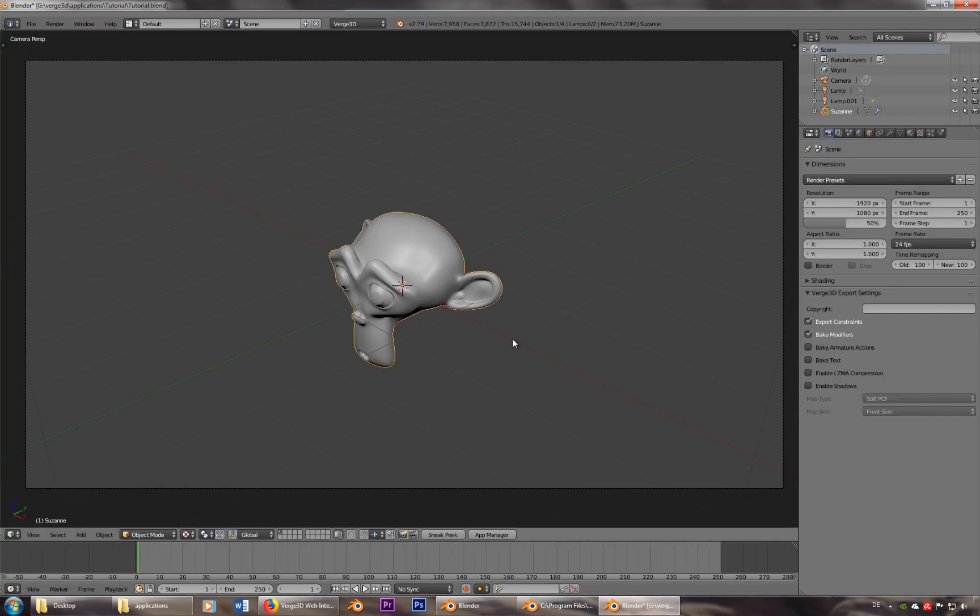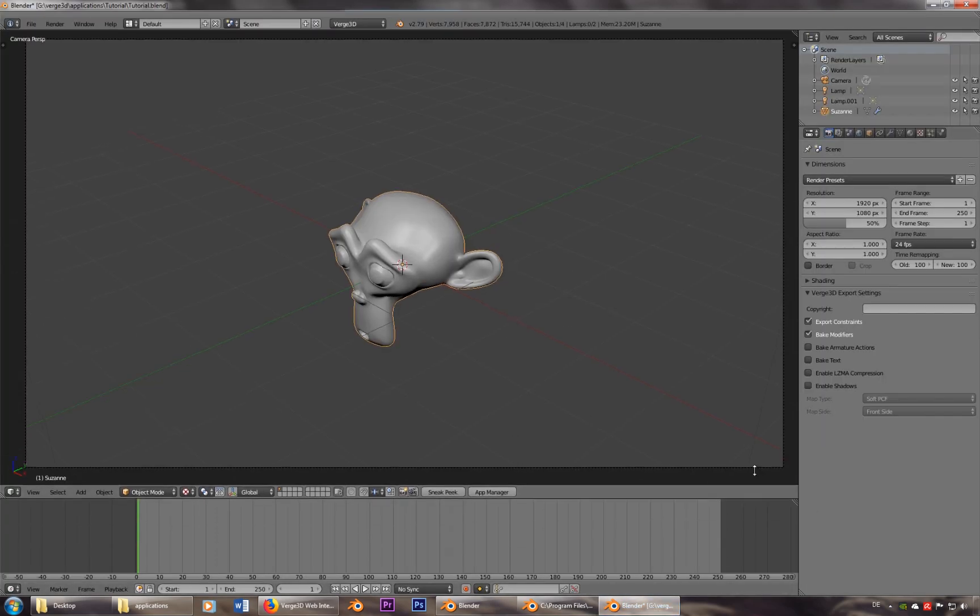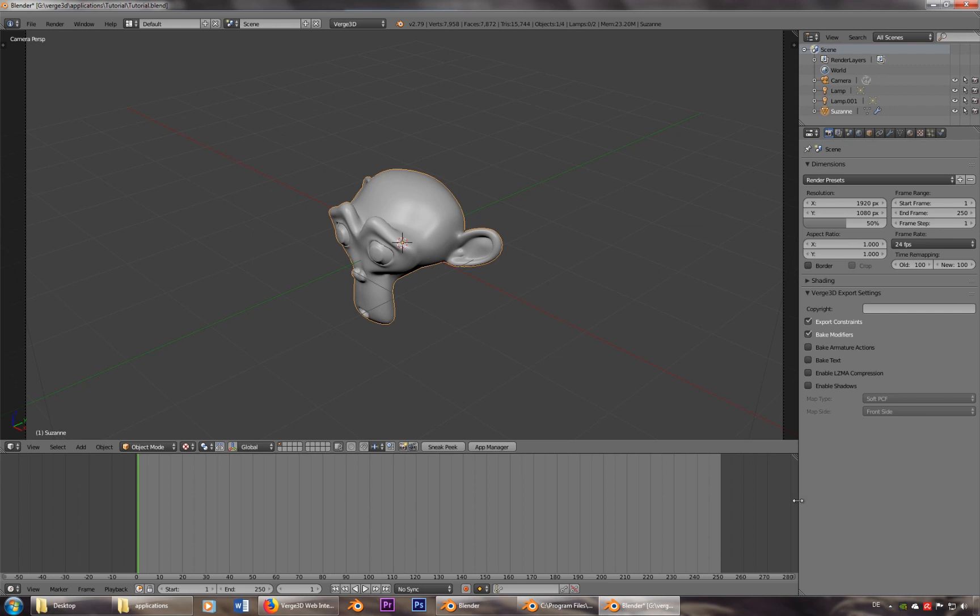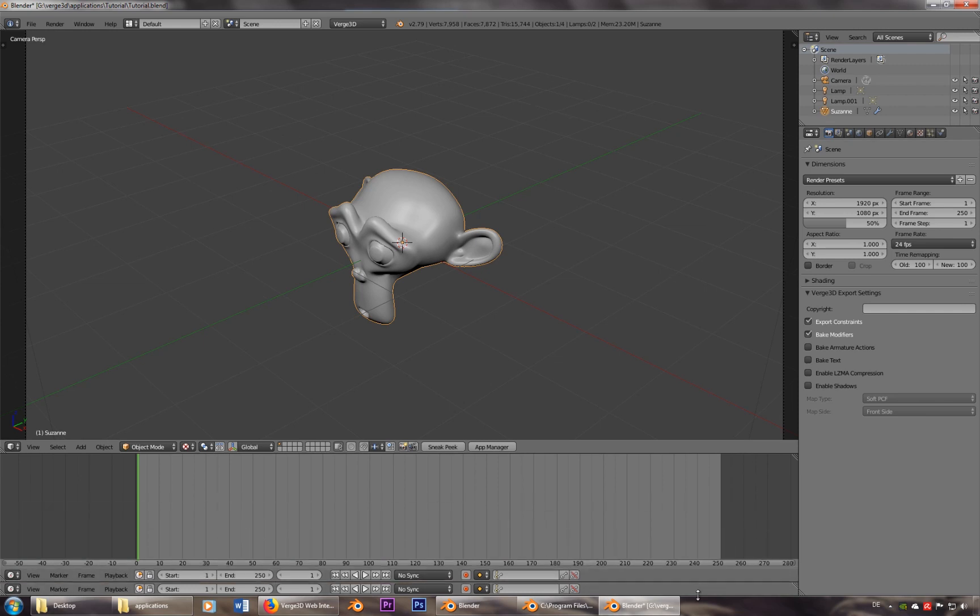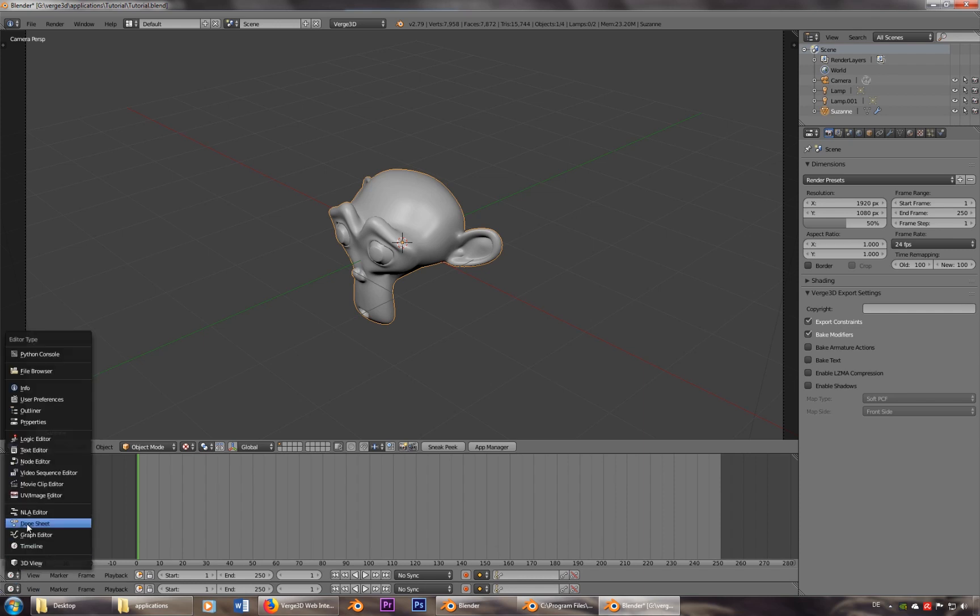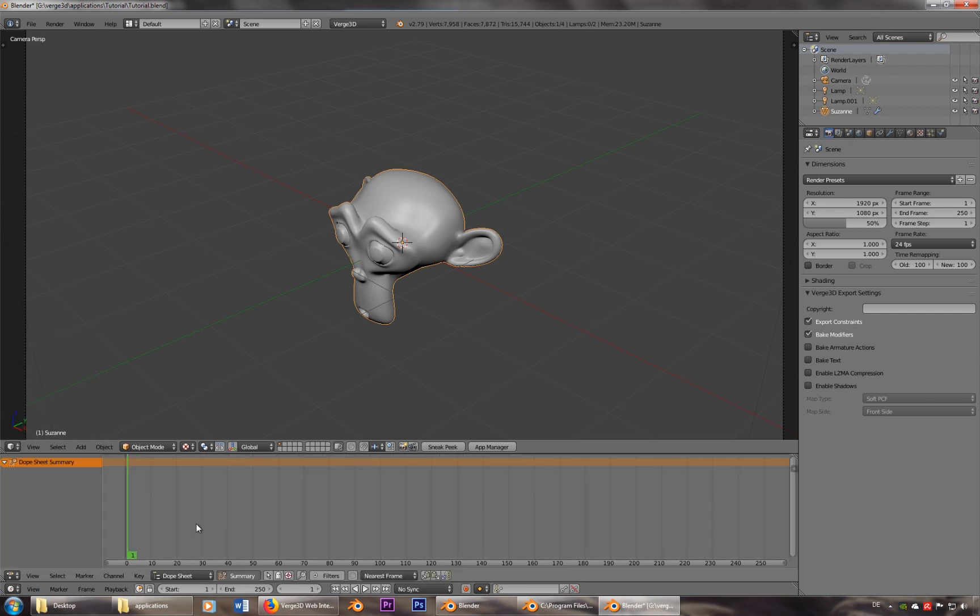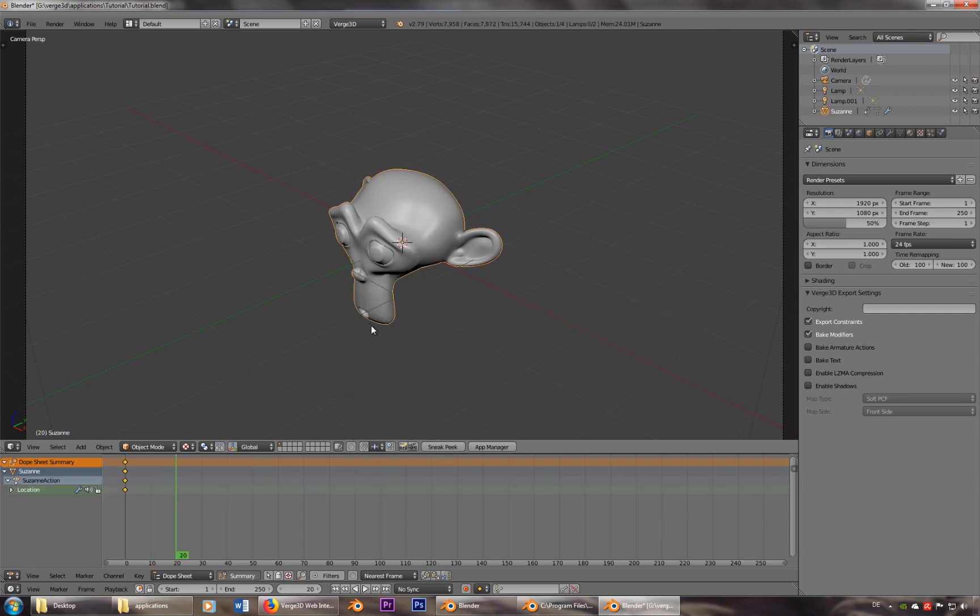Okay, now to have some small animations. I'll activate the dope sheet. Let's put it here. And let's just go ahead and have a little bit of change in location.